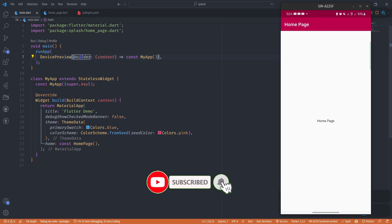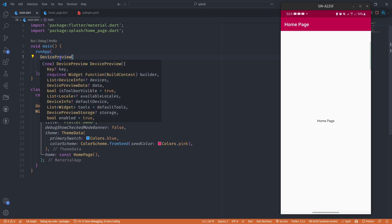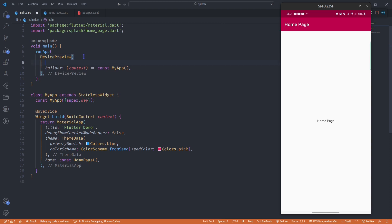But we don't want this device preview to be enabled at all times. One of the cases where we don't want this device preview enabled is when we are in release mode, when our app is in production. For that reason, the DevicePreview has the enabled property, and we can set it to !kReleaseMode.